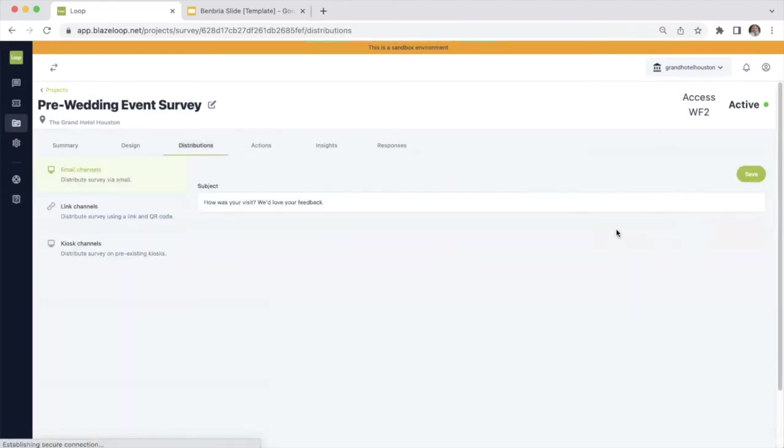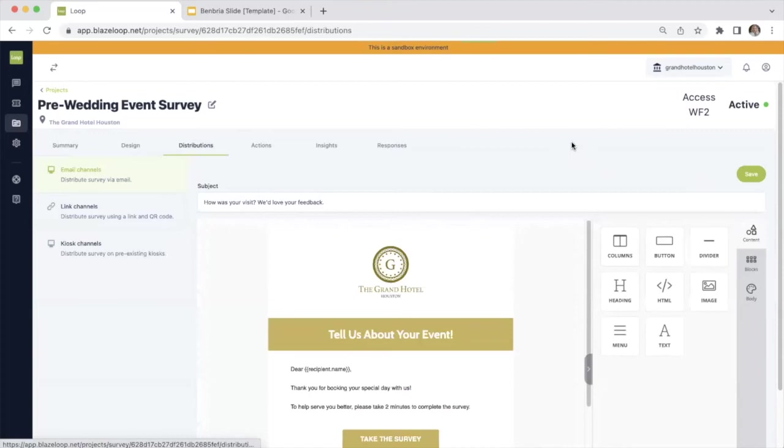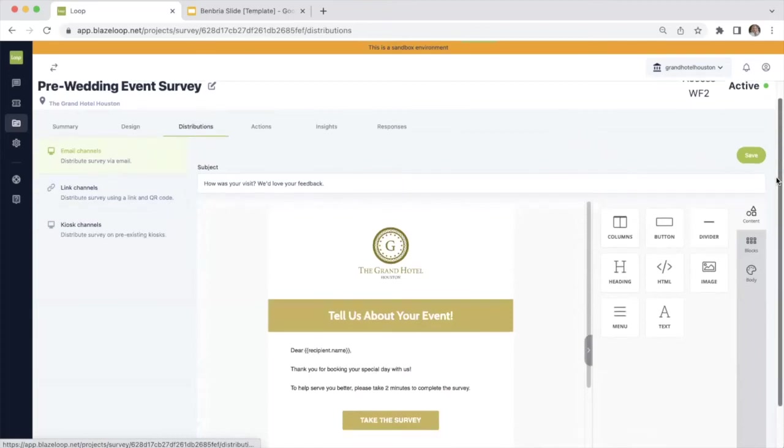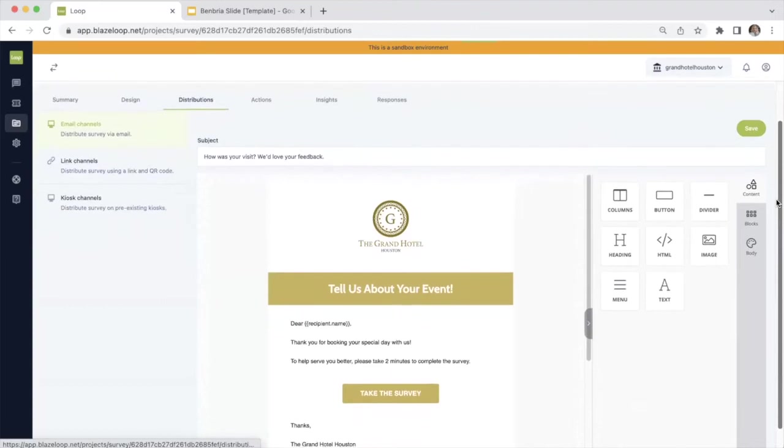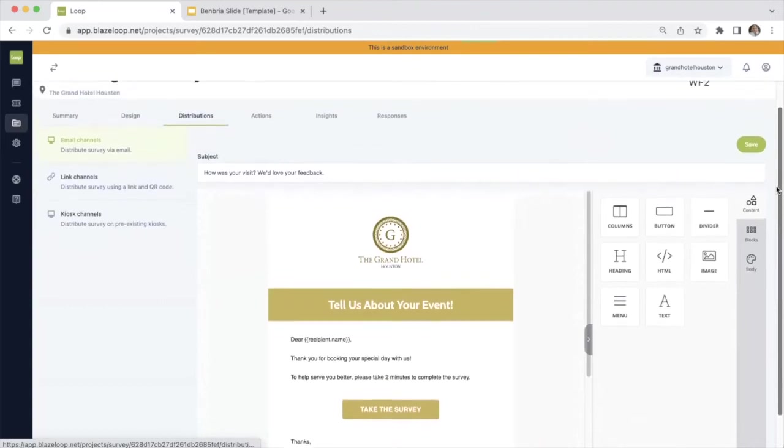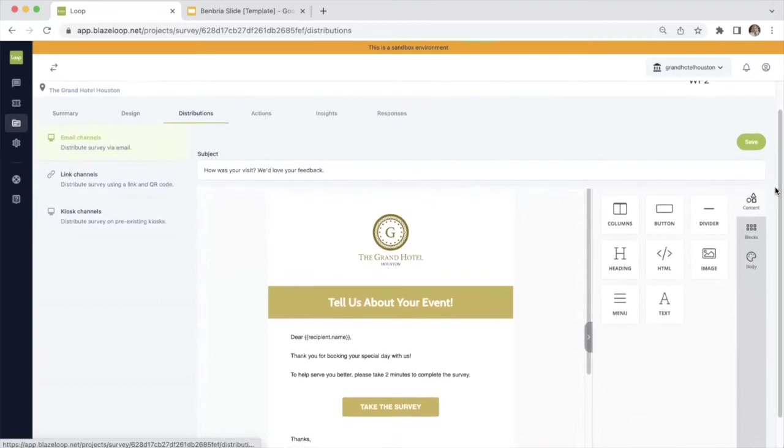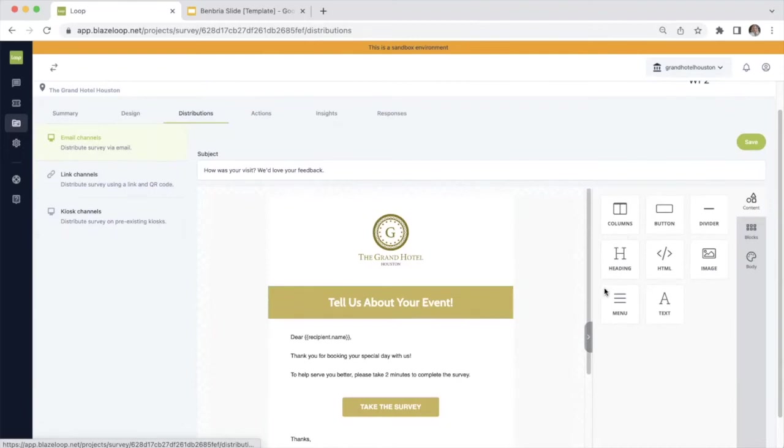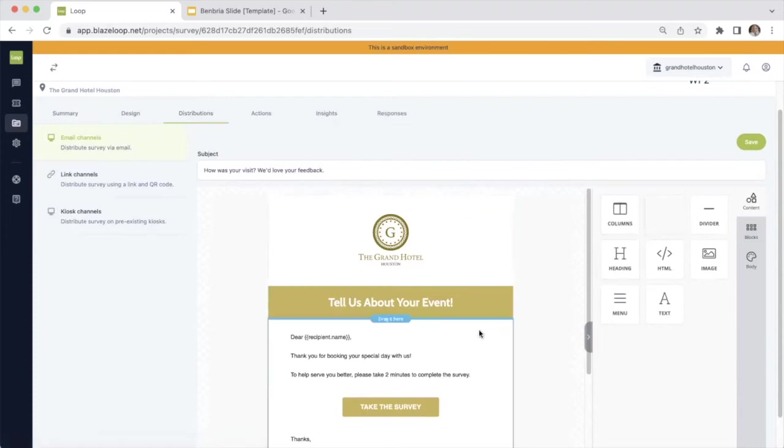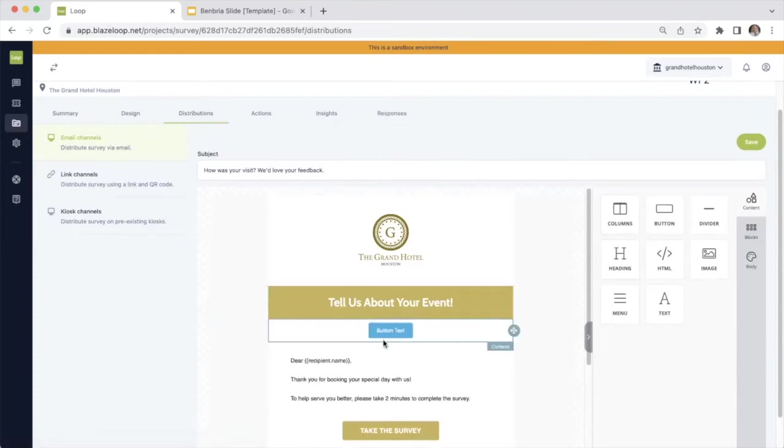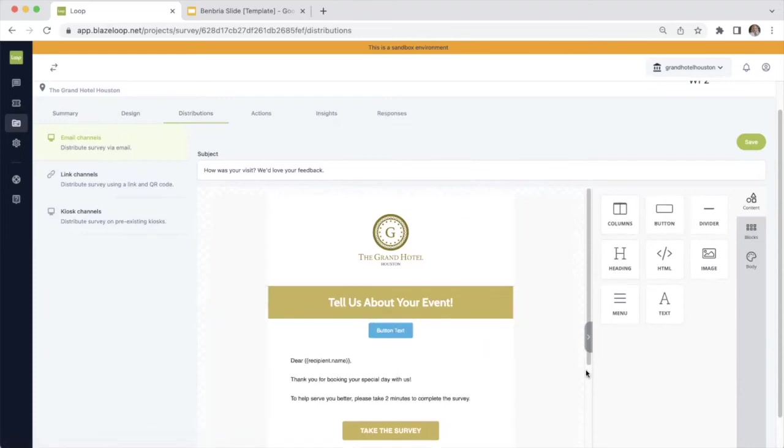When you're looking at your email distributions with our Triple Seat integration, you will be using our email channel for distribution. So with the email channel, you can go ahead and set up your design for your email. Again, this is all customizable. You can literally drag and drop all of these buttons and headings right within the actual templates.